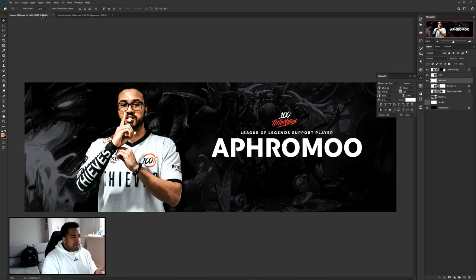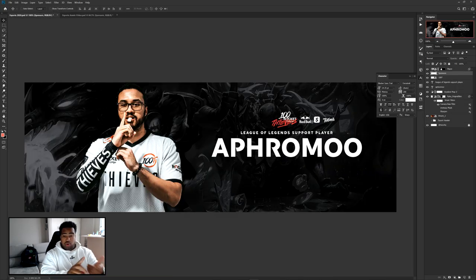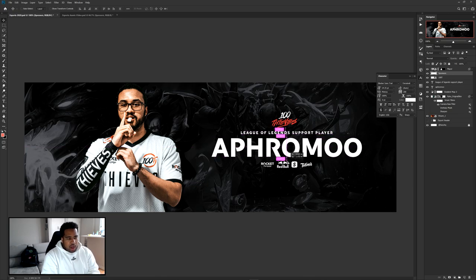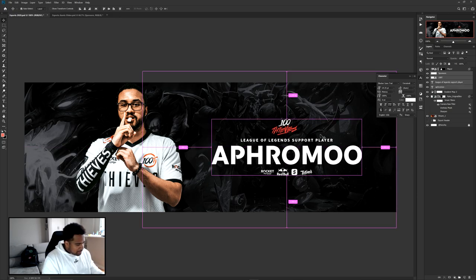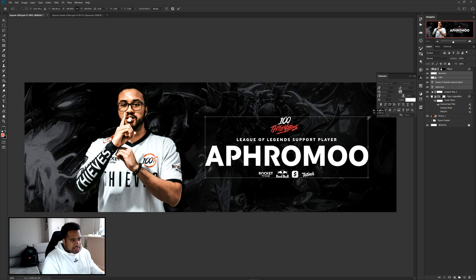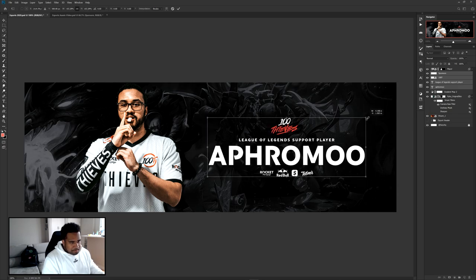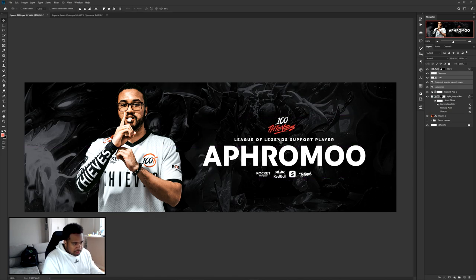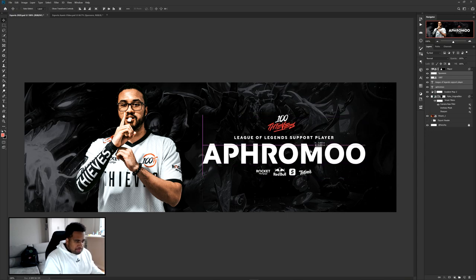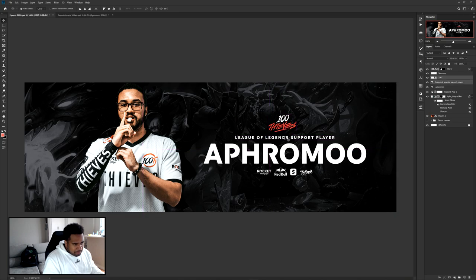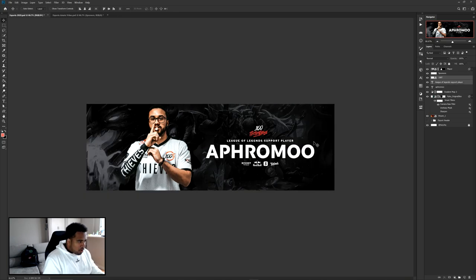For sponsors or social media handles, place those at the bottom. Under Window > Character, find the tracking value (VA) and move it right to add spacing between letters — it gives a more cinematic look. When centering, select all elements — logo, subtext, main name, and sponsors — and center them together so it's not top-heavy.